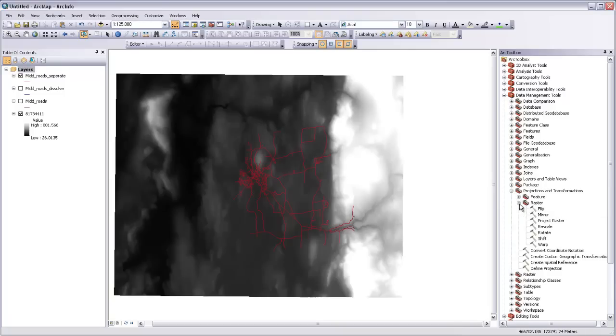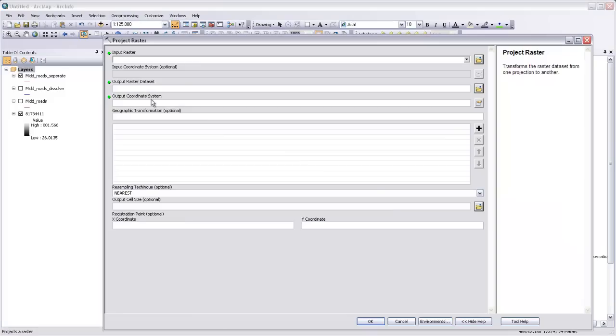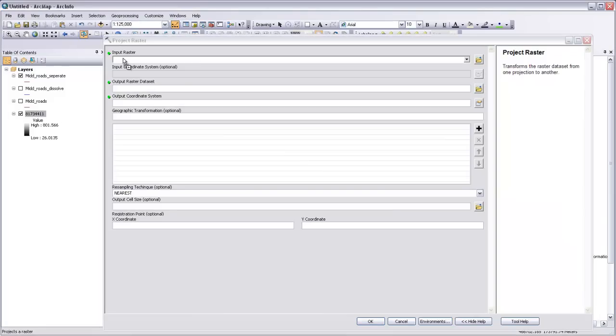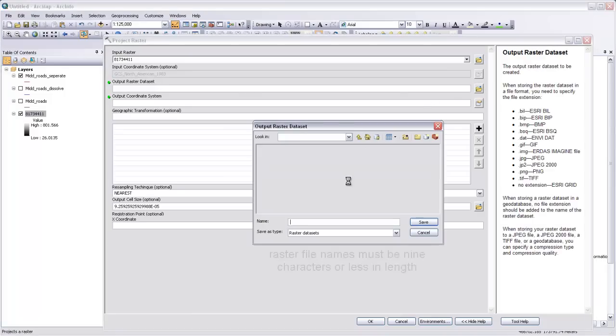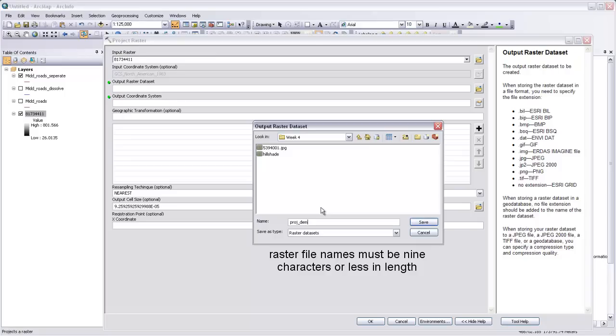And then under raster, there's a tool called project raster. Open that up. And then use our DEM as the input raster. You can see that its current coordinate system is this GCS North American 1983. Our output dataset maybe we'll call it projected DEM. Save.